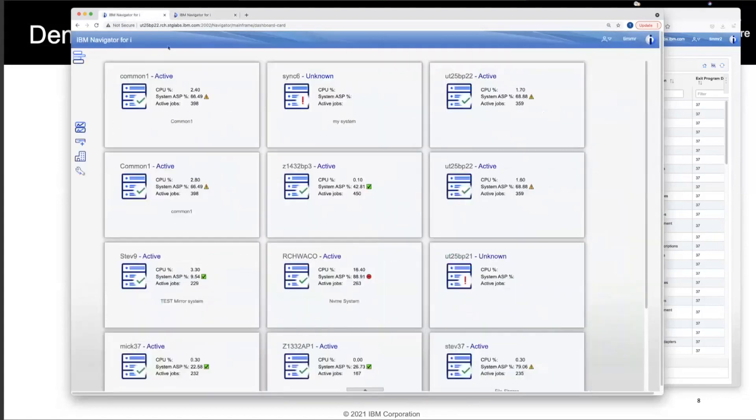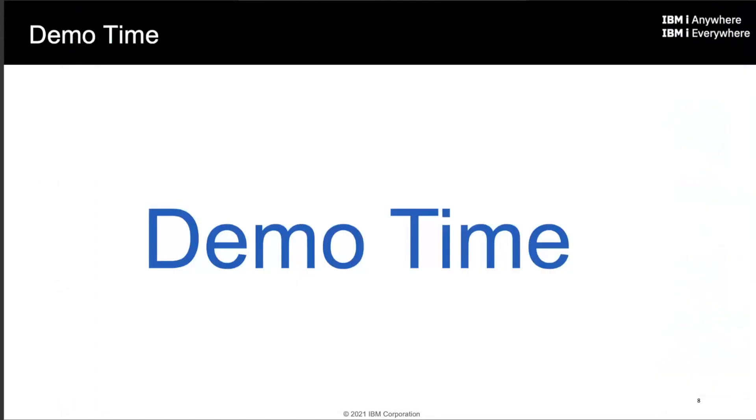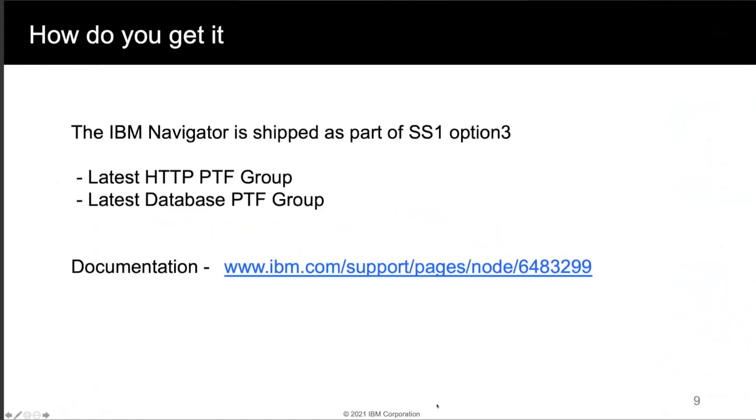So how do you get this new support? All this support is available today with the latest HTTP PTF group, and because we are using such a rich set of IBM i services, you also need to make certain that you have the latest database group PTF available. Documentation is available through our documentation support pages.